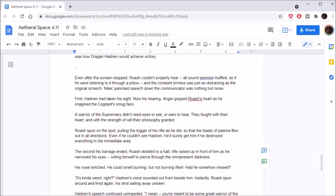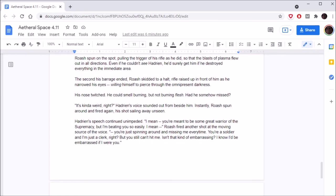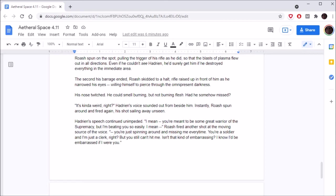Even after the screams stopped, Roche couldn't properly hear. All sounds seemed muffled as if he were listening through a pillow, and the constant tinnitus was just as distracting as the original screech. Nihil's panicked speech down the communicator was nothing but noise. First, Hadrian had taken his sight, now his hearing. Anger gripped Roche's heart as he imagined Hadrian's smug face. A warrior of the supremacy didn't need eyes to see, or ears to hear. They fought with their hearts, and with the strength of will their philosophy granted. Roche spun on the spot. I can still smell you, Hadrian!